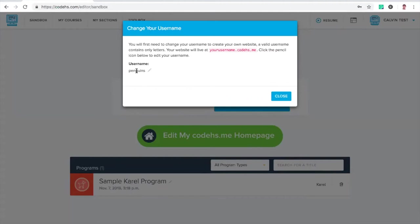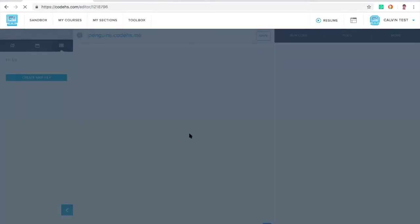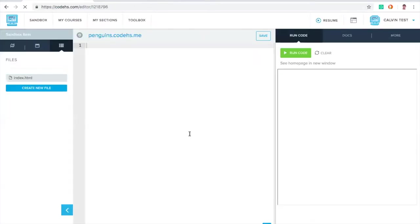That's an interesting thing, too, about real domains is once one person has it, they have it. That's why there's not two Facebook.coms or two Google.coms. So now I own penguins.CodeHS.me, and I can go ahead and make a webpage at that location. It's been set. It's going to take me into my code editor, and this is where I'm actually going to write the code that builds penguins.CodeHS.me.